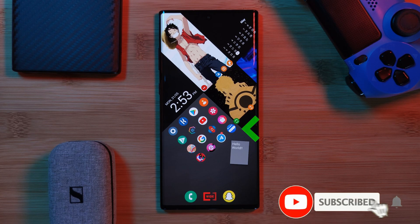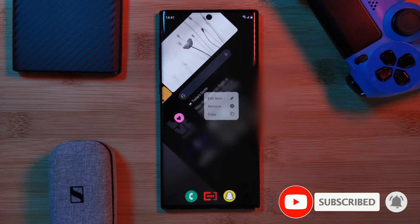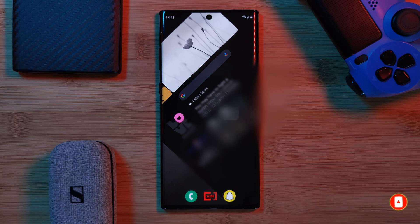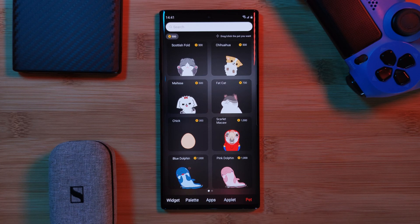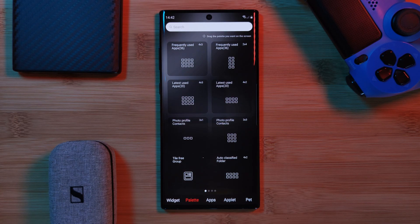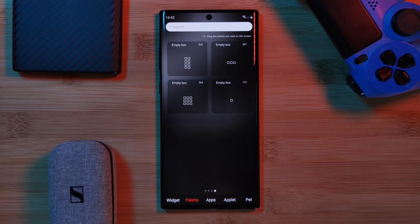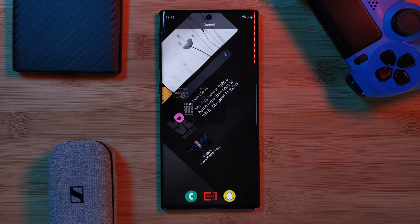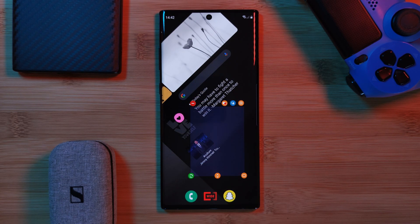As for home screen groups, if you want to create your own custom ones for either apps or contacts, just head into your app drawer, go to the palette tab, and grab one of these empty layouts. After which, simply drag in the apps or contacts that you want to include in the group, creating your own custom combination.